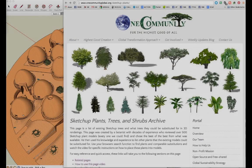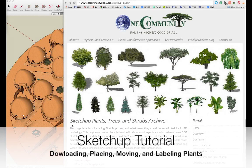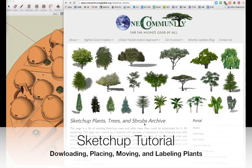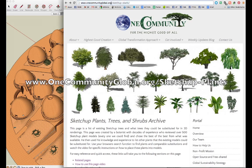Hello everyone, this is Jin Huo and welcome to OneCommunity's tutorial on SketchUp for beginners. We're going to be talking about how to import objects into SketchUp and place it where you want it. I'm going to be using the SketchUp Plants page on OneCommunity's website. You can find that at onecommunityglobal.org/SketchUp-Plants.